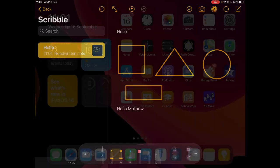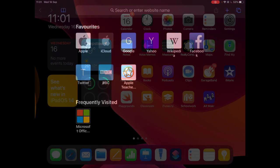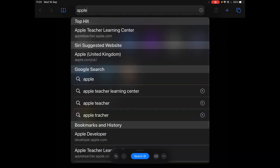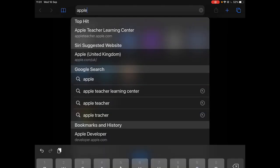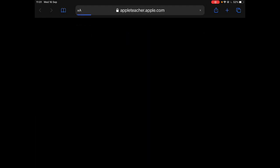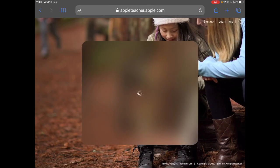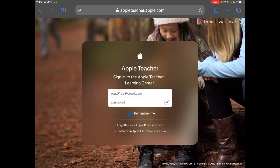If I jump out for a second of Notes and just jump into Safari, let's say I'm in the middle of doing some work and I want to search for something, I can now type or write in the search bar at the top.